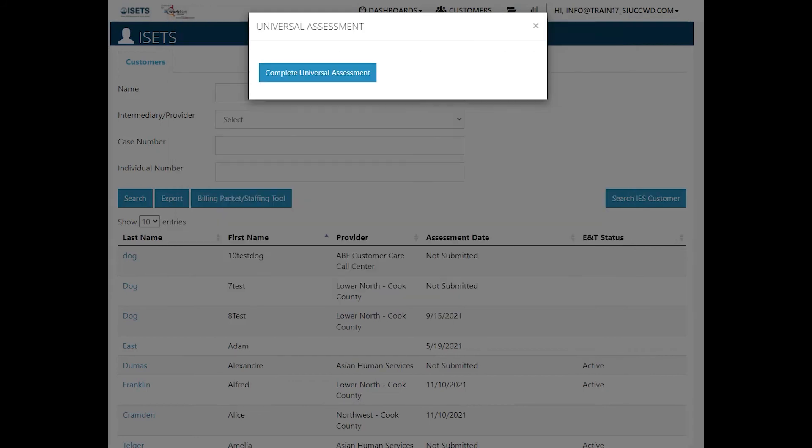From here, you will go to the assessments and complete the assessments no matter what the intake process is.